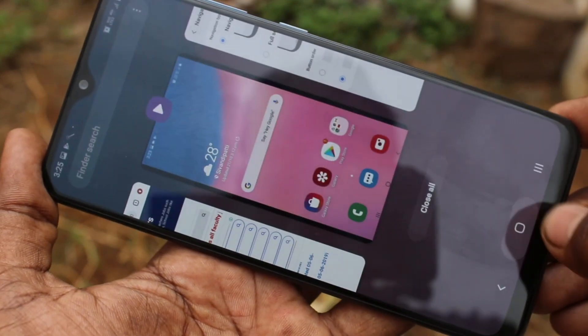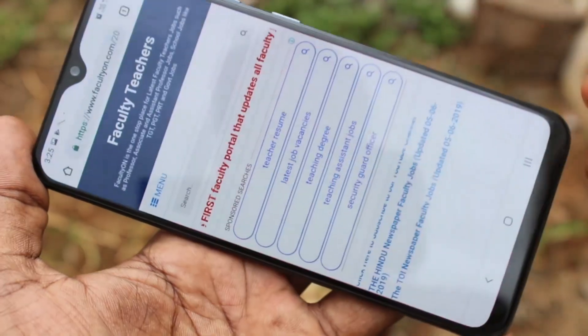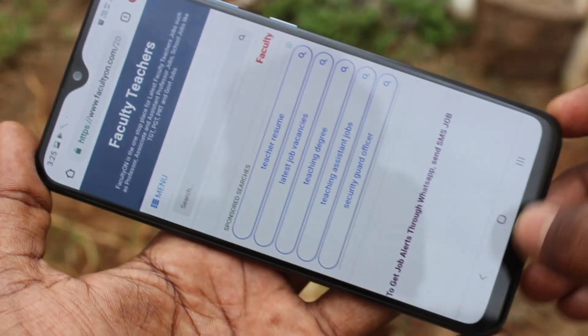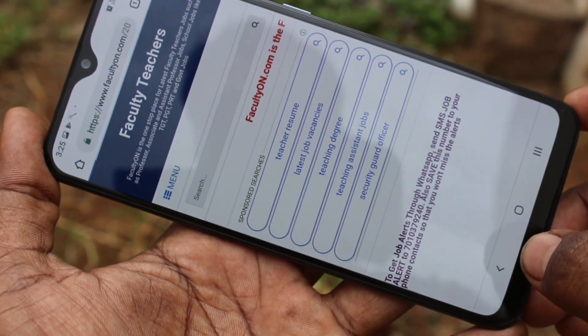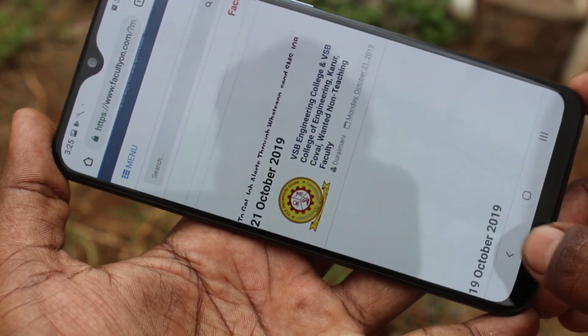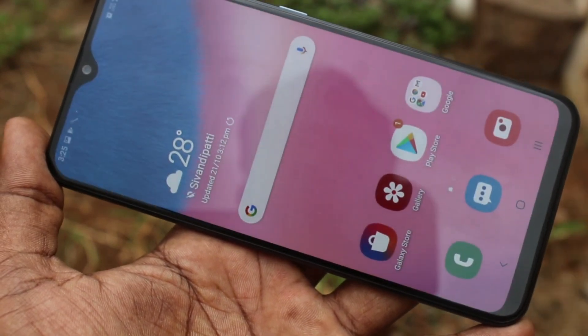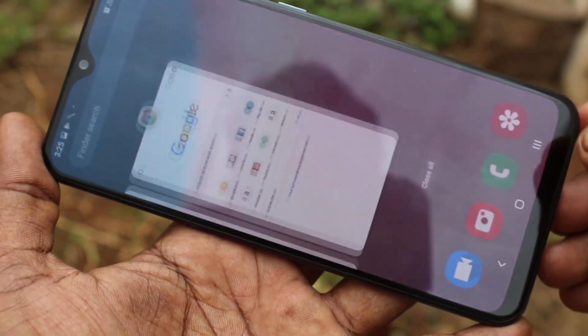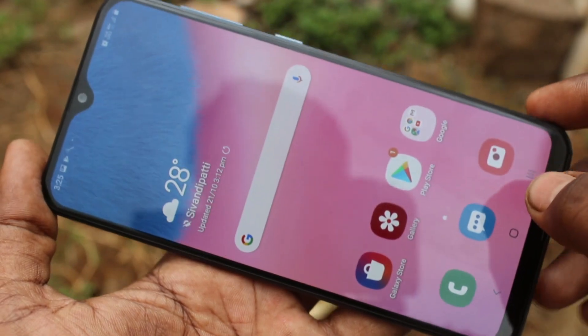Now the back button goes to the left. This is the back button now, this is the home button, and this is recent tabs.